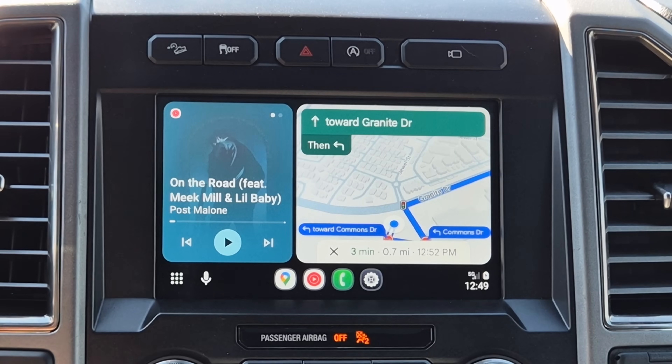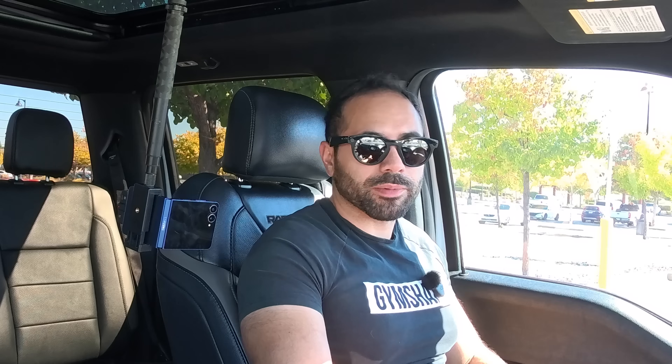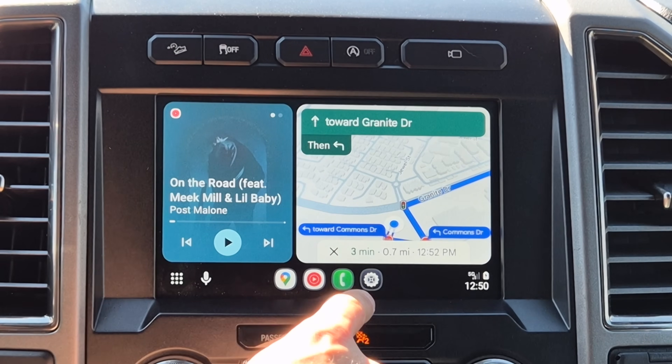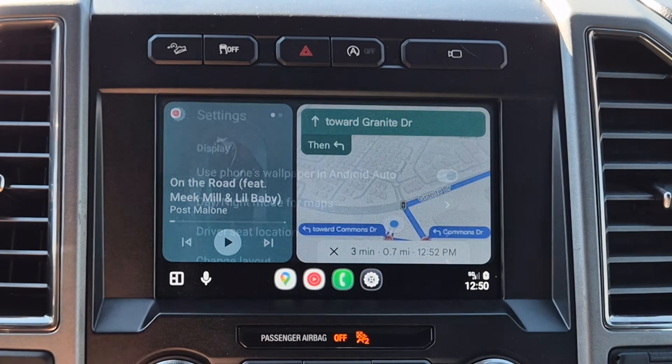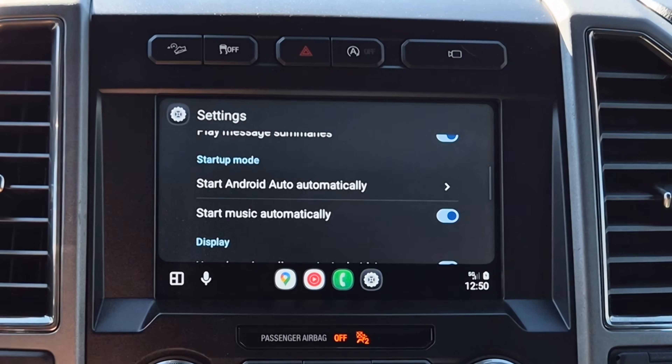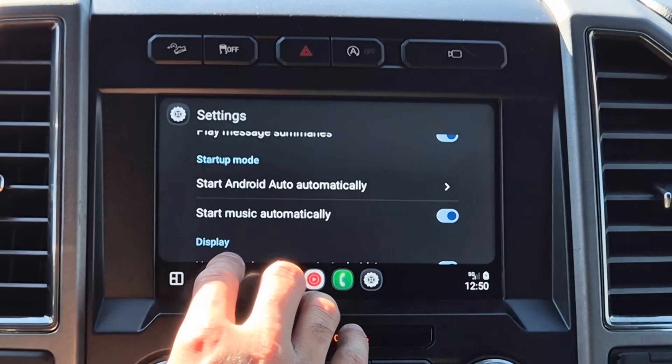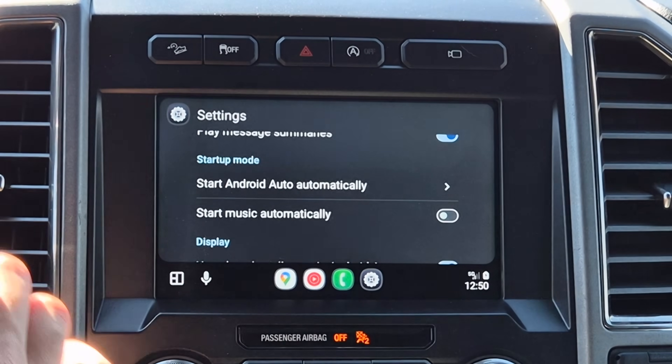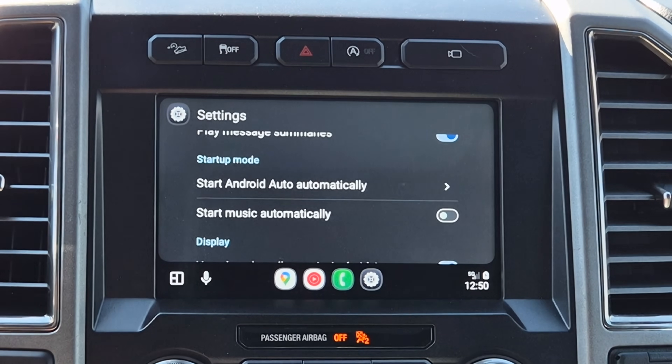Sometimes when I get in my car, I don't like my music to automatically start playing. I personally prefer to tap play when I get in, especially if I have a lot of people in my car. If you want to disable the autoplay music, go into Settings, scroll down to Startup Mode, and there you can disable the default 'start music automatically' option.